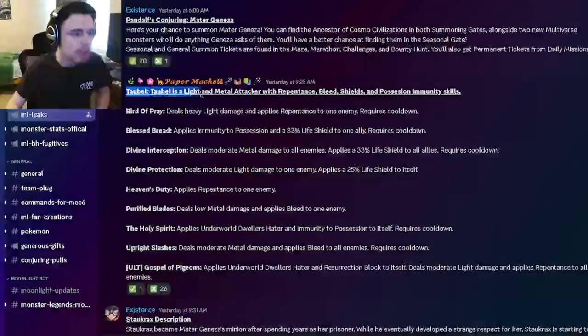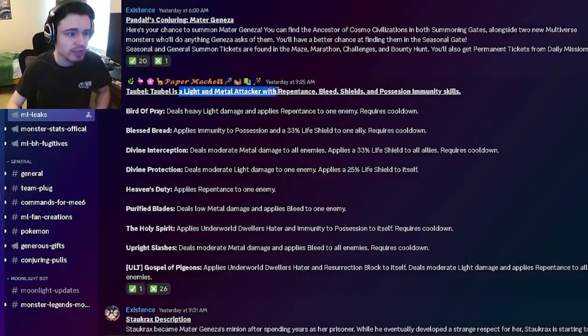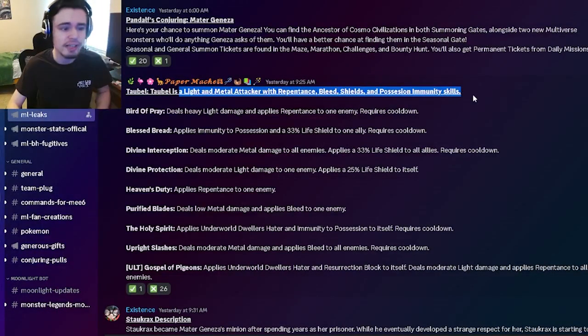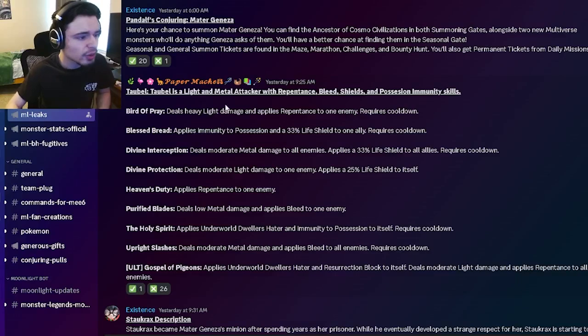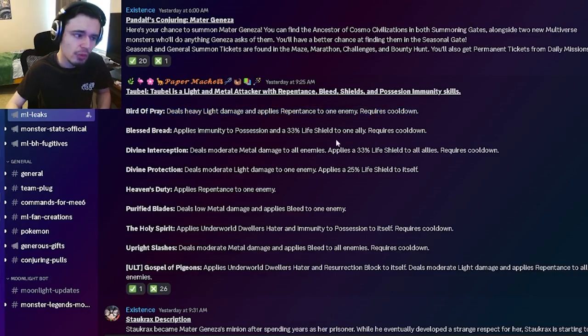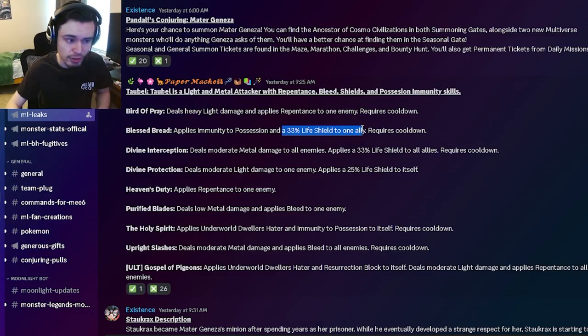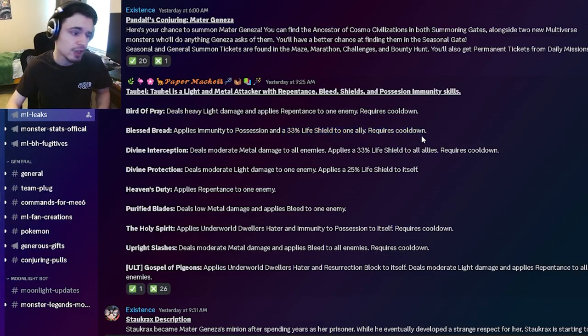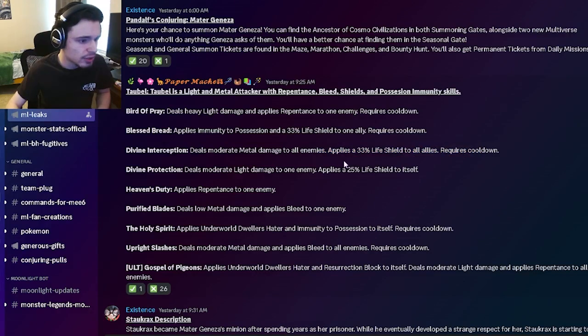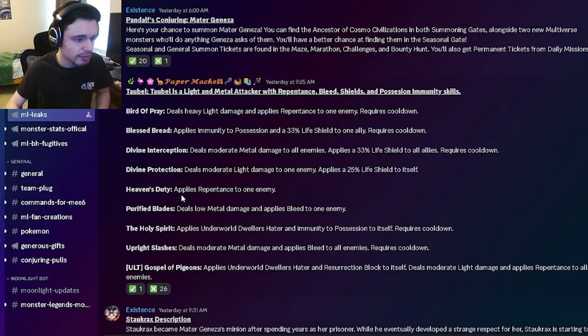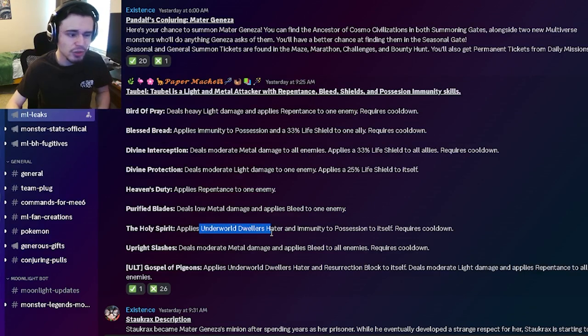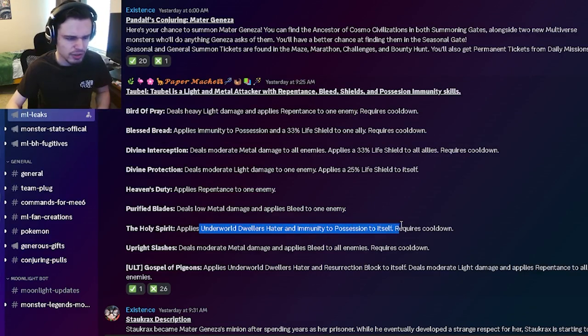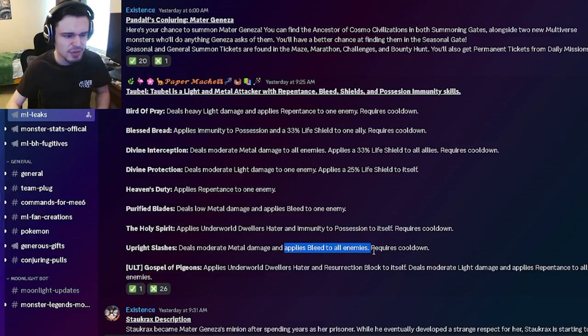So the first one is going to be Tobble. He is a light and metal attacker with repentance, bleed, shields, and possession immunity. He's going to be able to deal heavy light damage with repentance to one enemy. He also has immunity to possession with a 33% life shield to any ally. He has an AoE 33% life shield, also a 25% life shield, repentance to one enemy, bleed to one enemy, underworld dwellers hater with possession to himself or immunity to possession to himself, and then an AoE bleed.